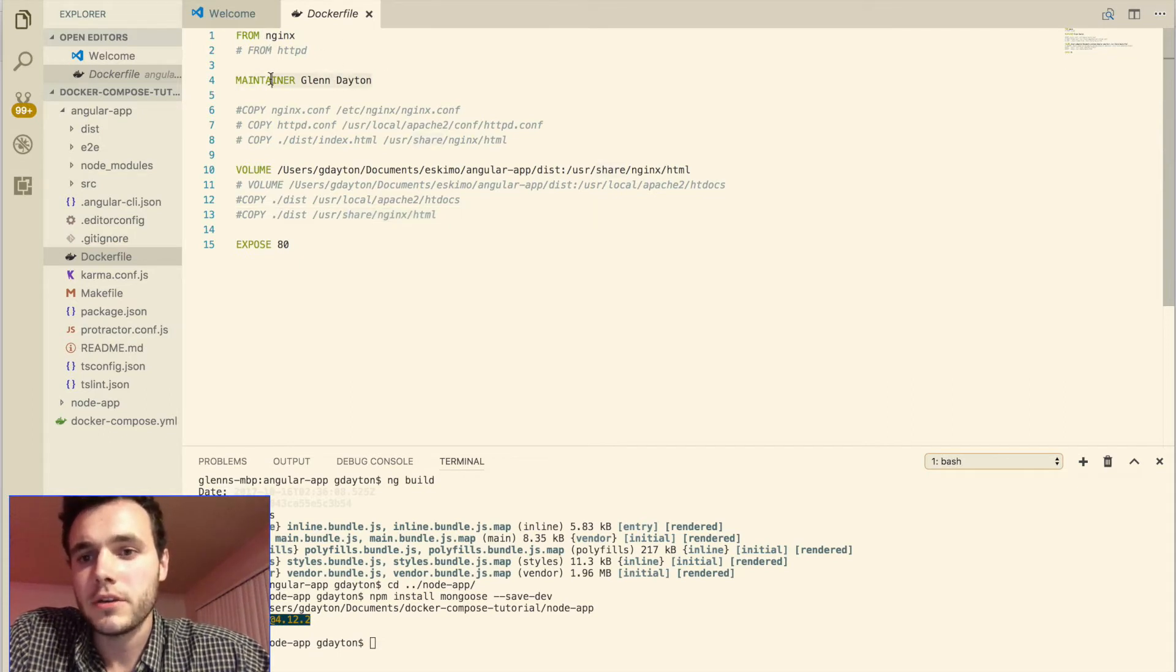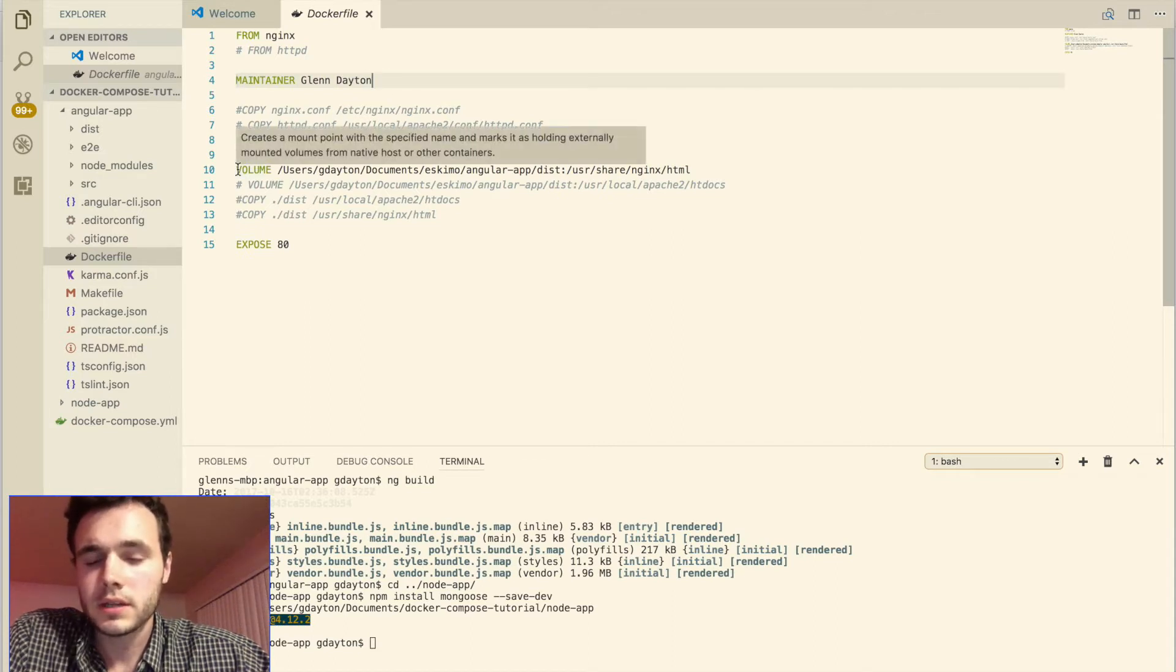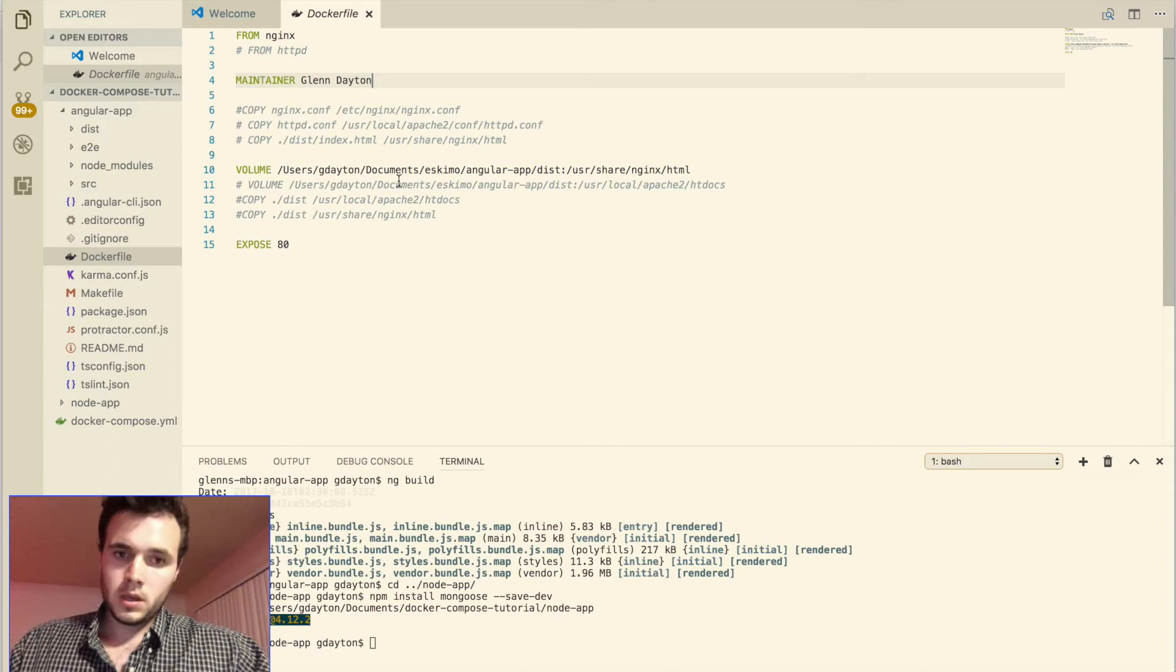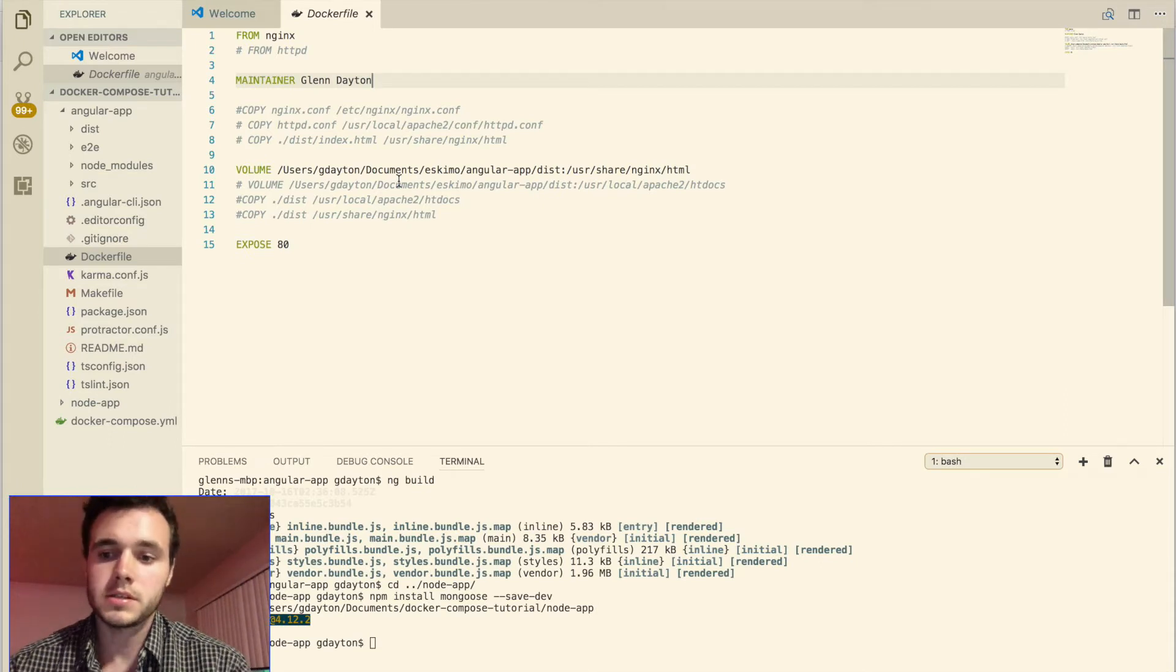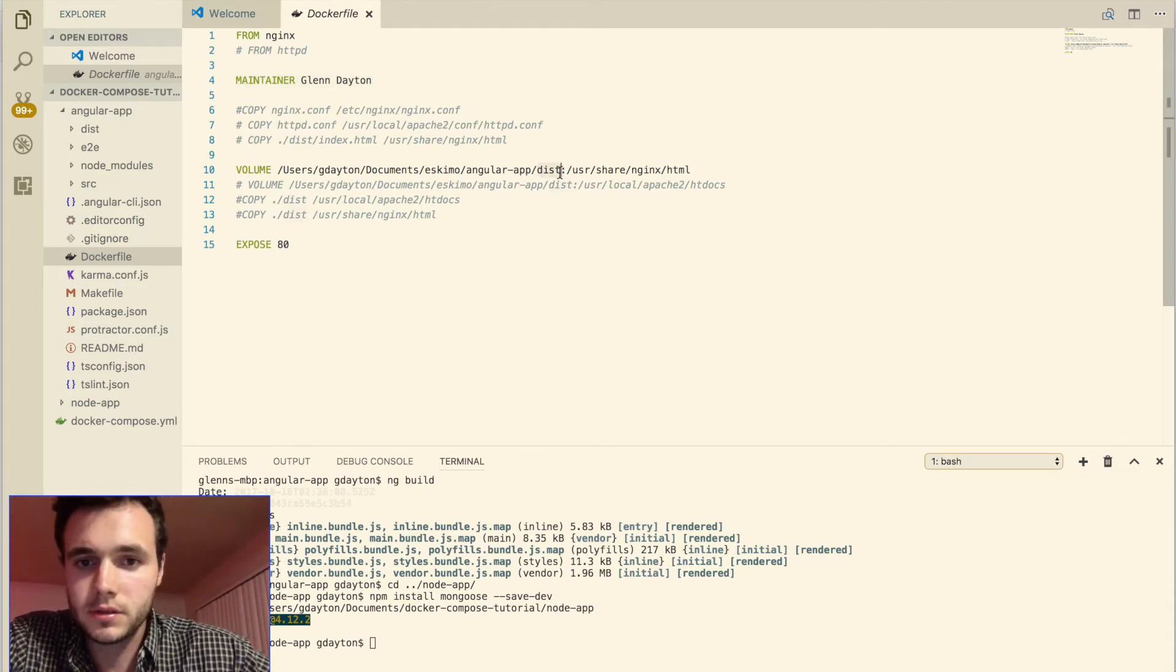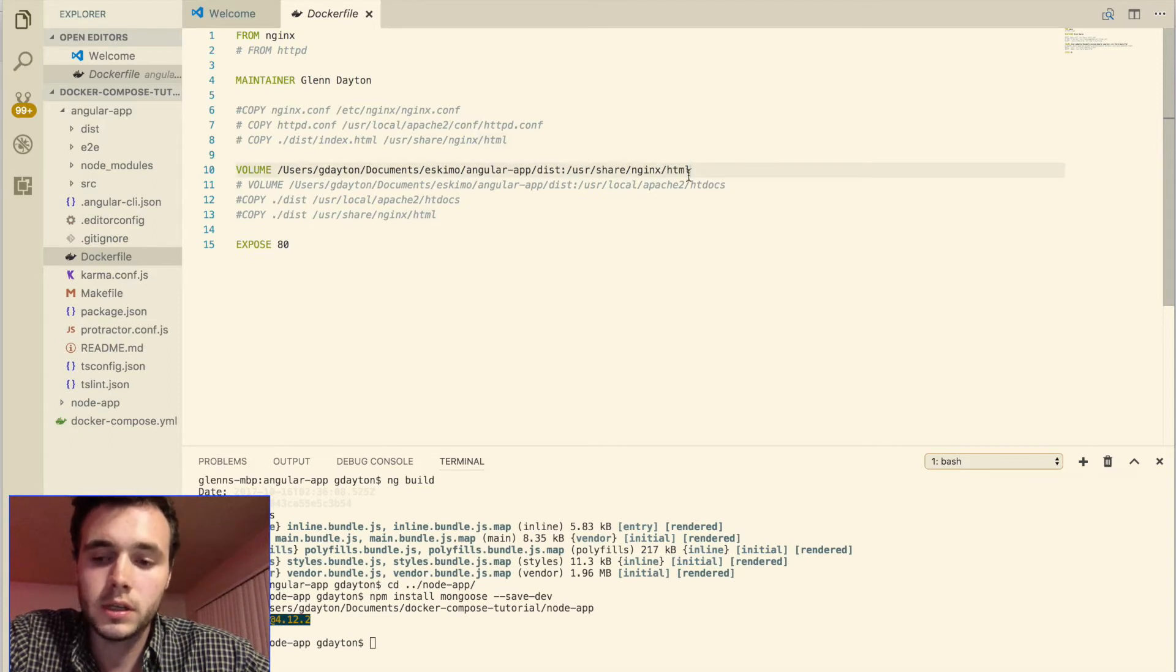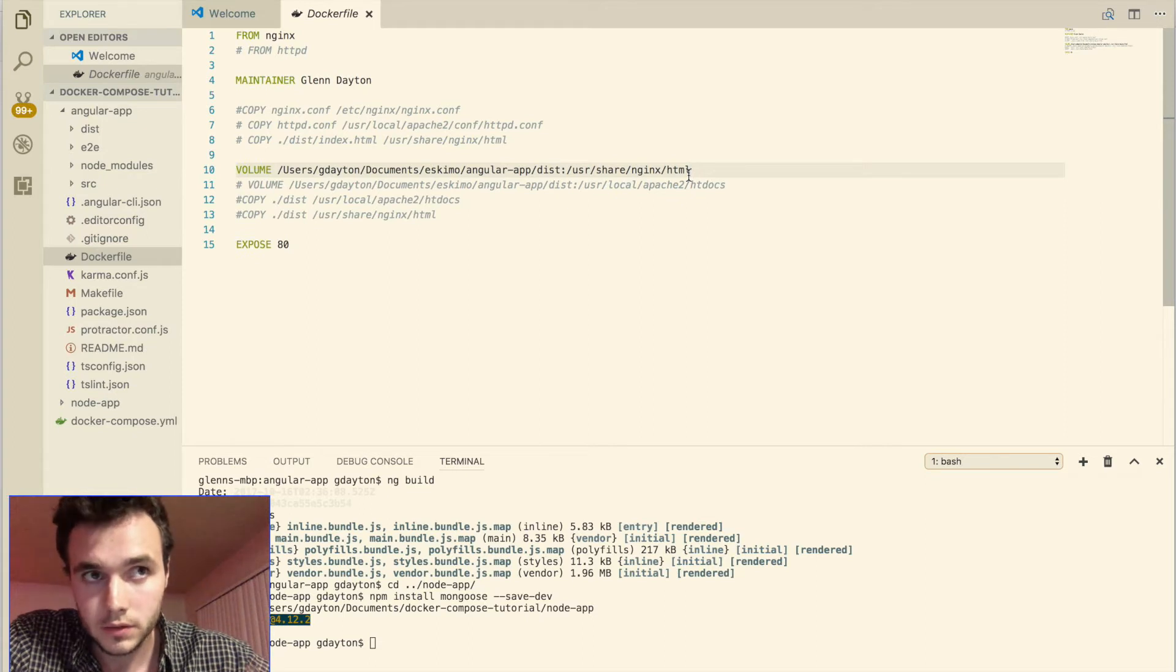This maintainer instruction is not required, but I like to use it. Next we're going to be specifying the volume for our docker compose command to look into. So basically what this does is it mounts our dist folder into nginx's html folder, and this is nginx's default serve folder. It's where nginx looks into to serve content.